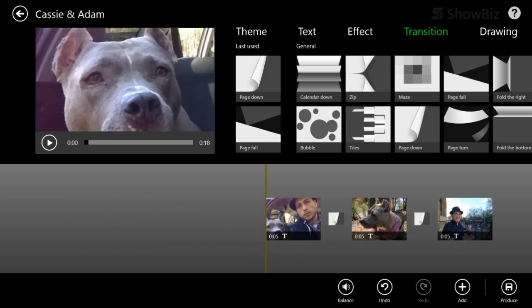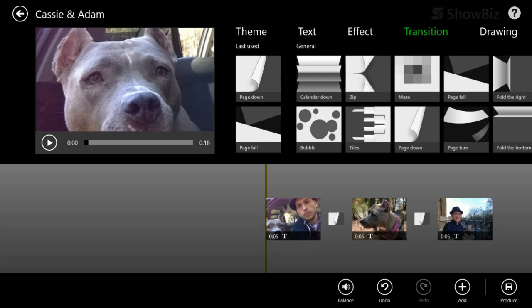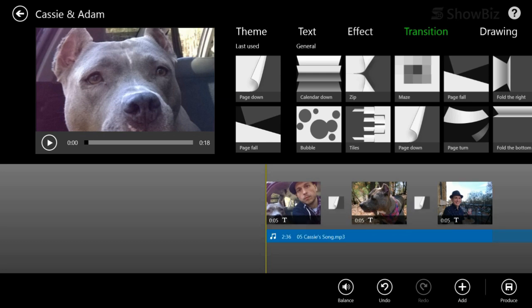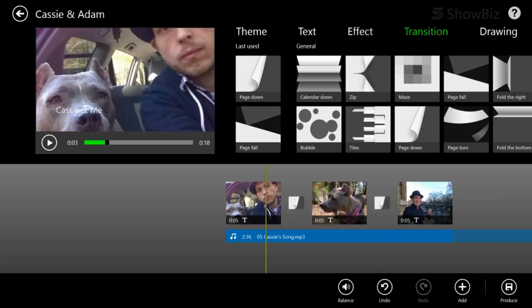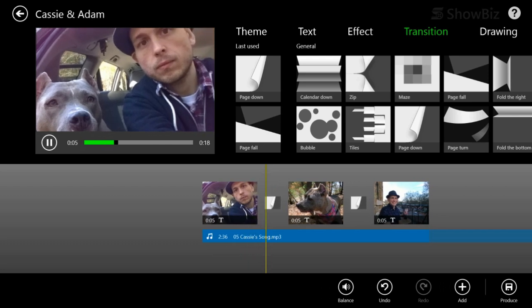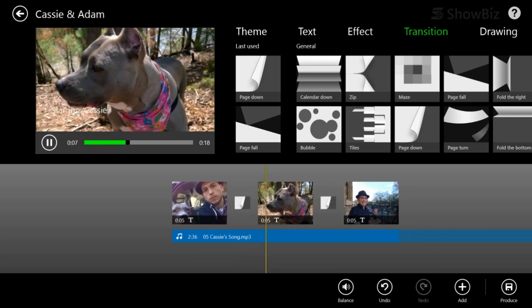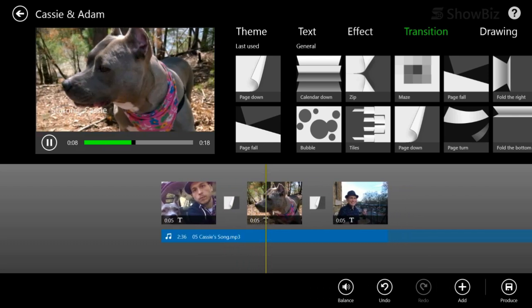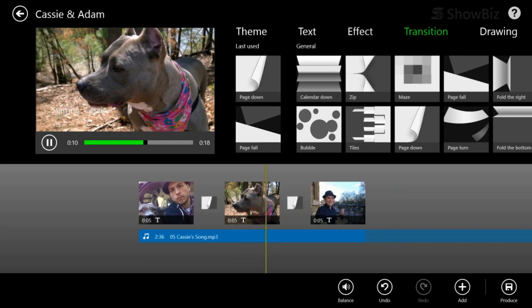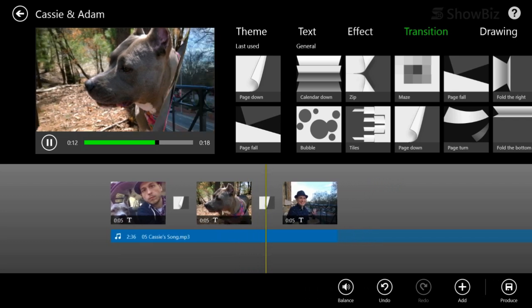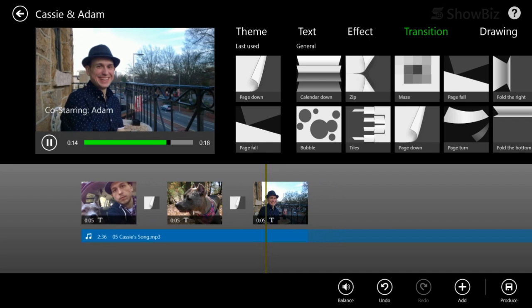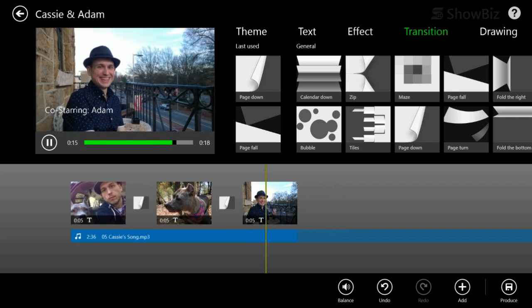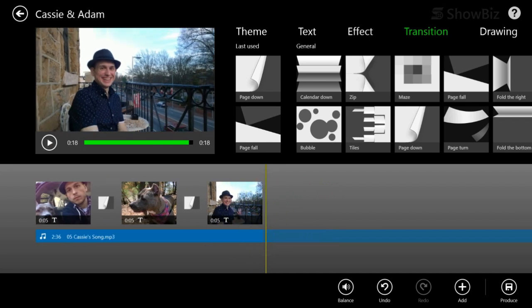But what this really needs is some background music. So let's add, we'll do add down the bottom right music. And I've got an MP3 file of a song I recorded on ukulele a while back. And so we can have that as kind of our background music. So press play. So that's pretty cool.